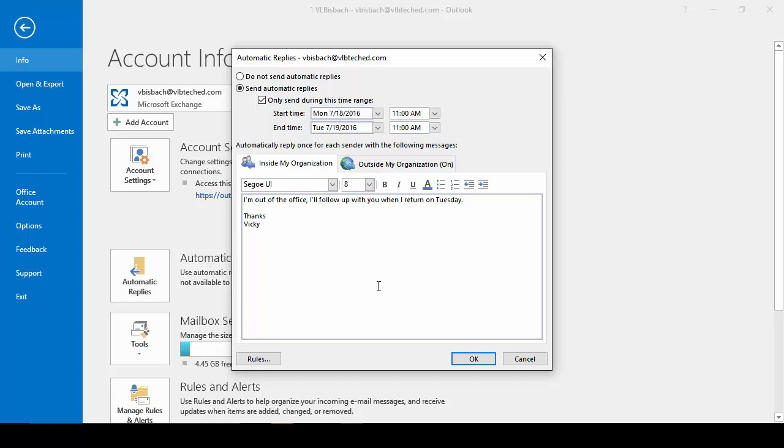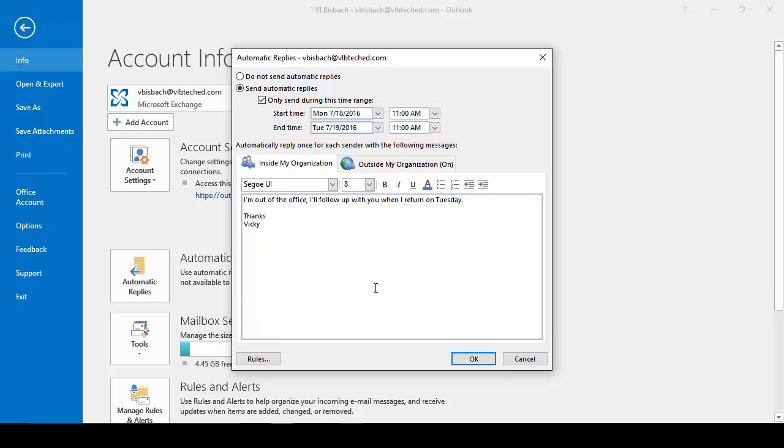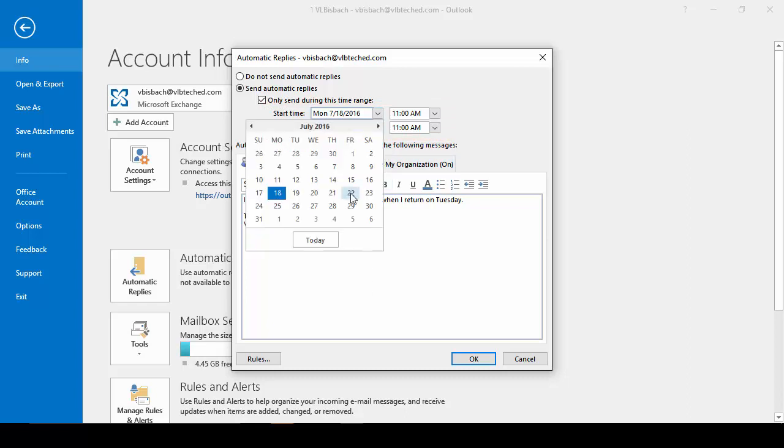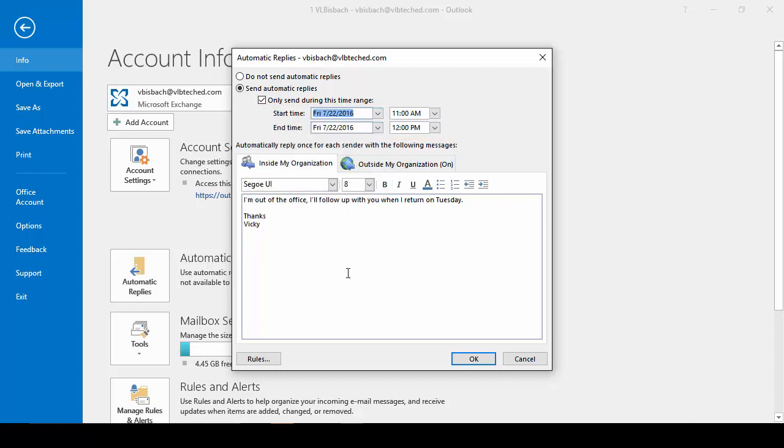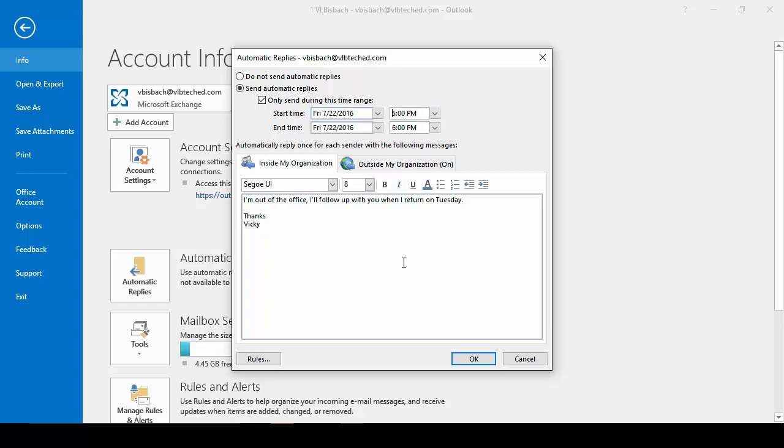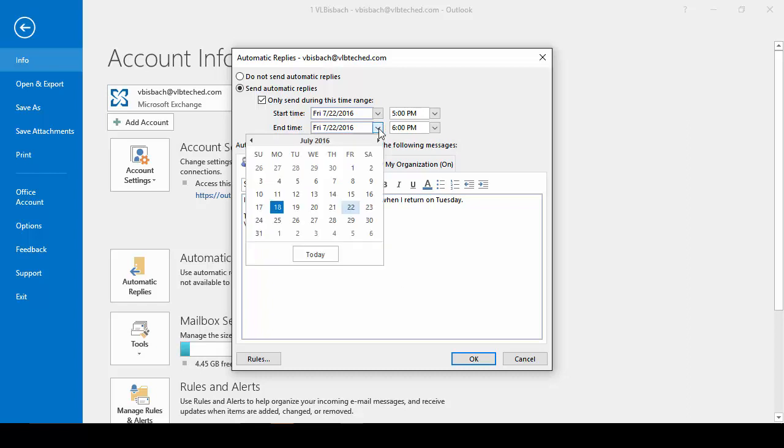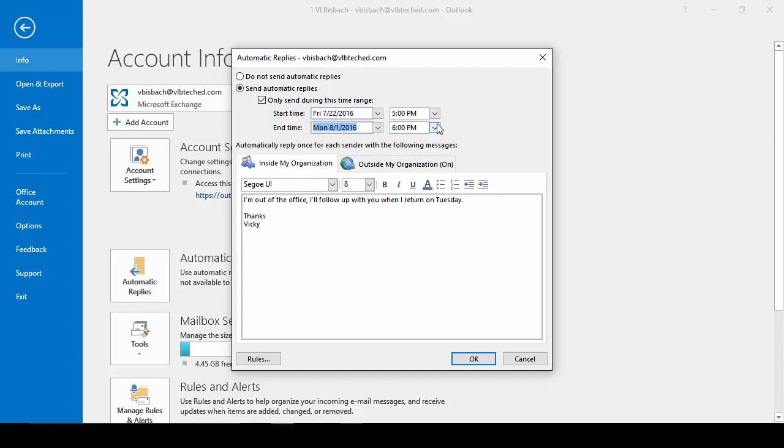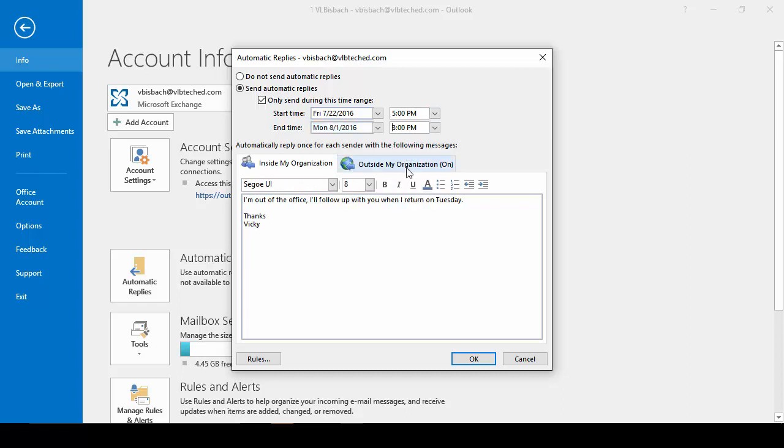Once I click the button, it's going to give me the ability to set my time for starting and ending. So let's go ahead and set our start time. I'm going to set it for Friday the 22nd. And I'm leaving the office at 5 o'clock. So after 5 o'clock, I want people to get my notification. And I'm going to be out until Monday, August 1st. I'll be back in after 3 o'clock.